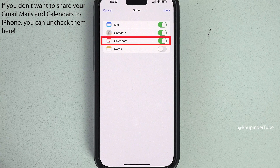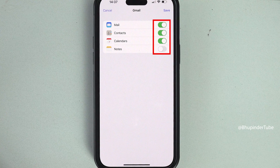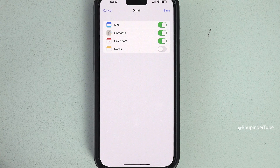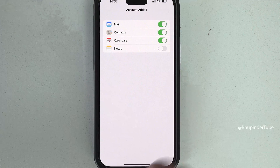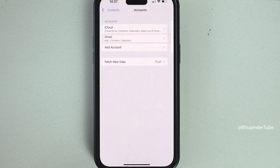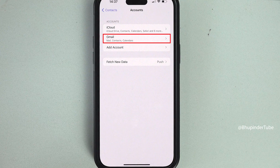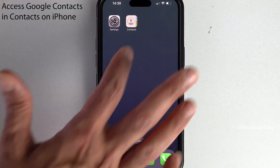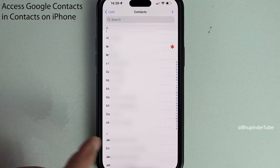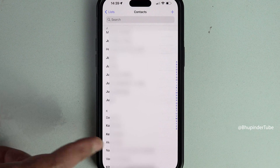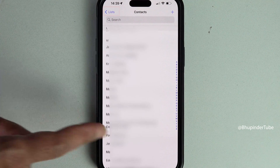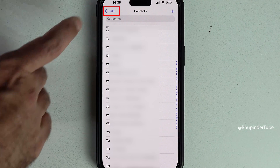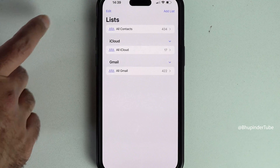Once you're happy, tap on Save, and we have managed to add the Google account to our iPhone. Now if you go to your Contacts app, you should be able to see all your Google contacts added to your iPhone. If you tap on Lists, you can see how your contacts are organized.